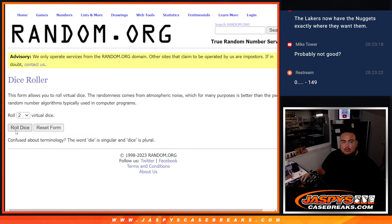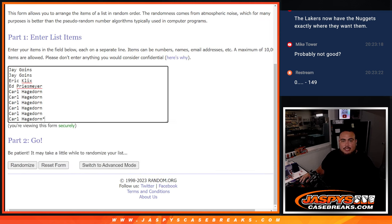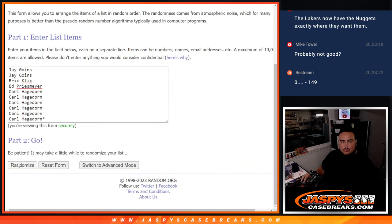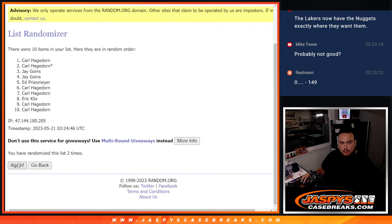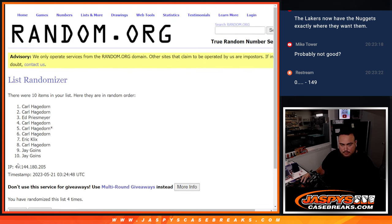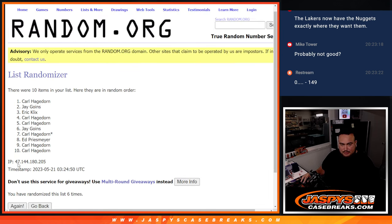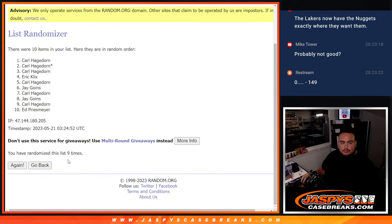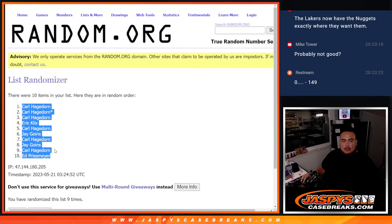Names and numbers. Roll it. It is a 3 and a 6 nine times. 1, 2, 3, 4, 5, 6, 7, 8, and 9. Carl done to Ed.